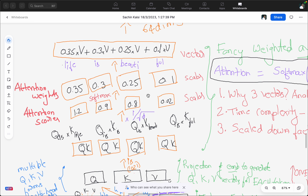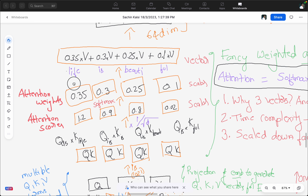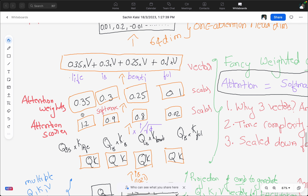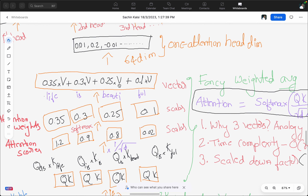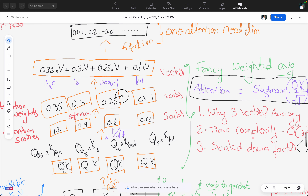Finally, we apply softmax on top of the scaled attention scores. The numbers like 1.2 are just for example purposes to illustrate the process — the scaled values get softmax applied, giving us values like 0.35. We then multiply that by the value vector of 'life', the value vector of 'is', the value vector of 'beautiful', and the value vector of 'full', and finally we get a 64-dimensional output from the value vector.